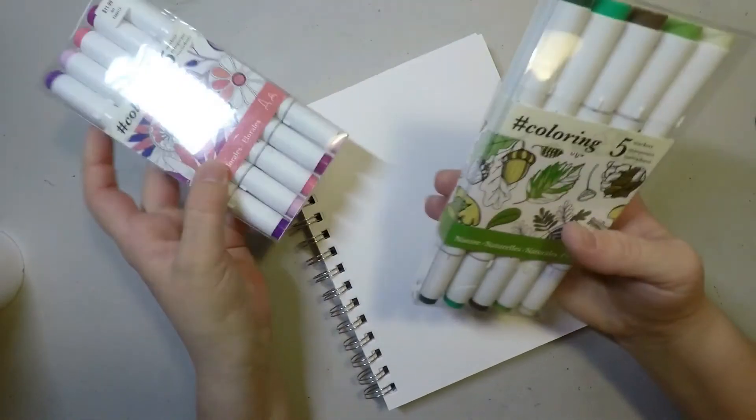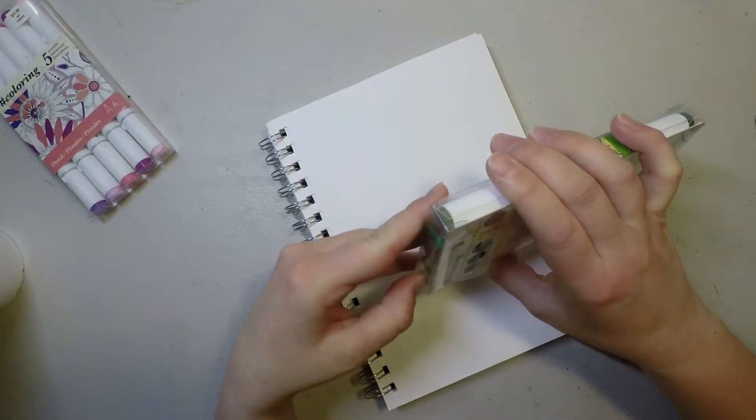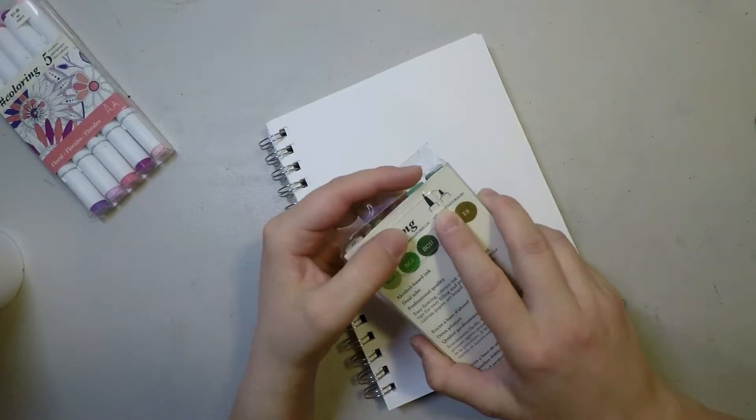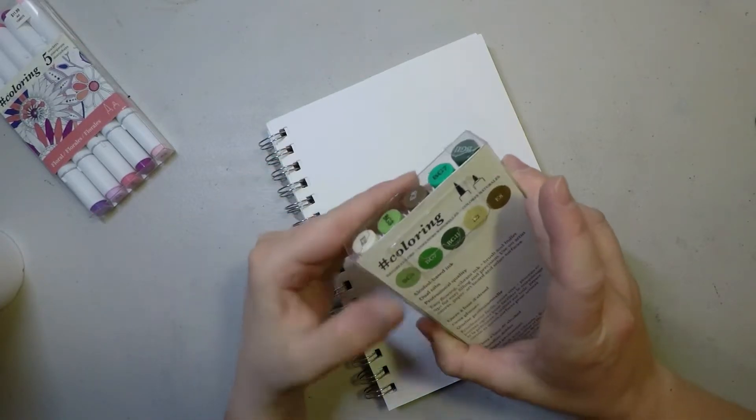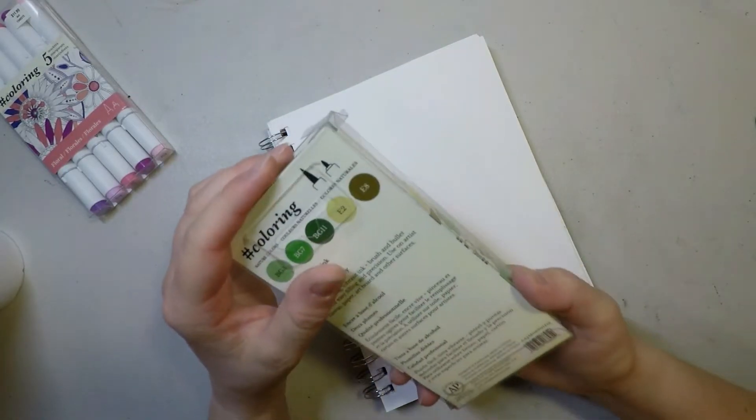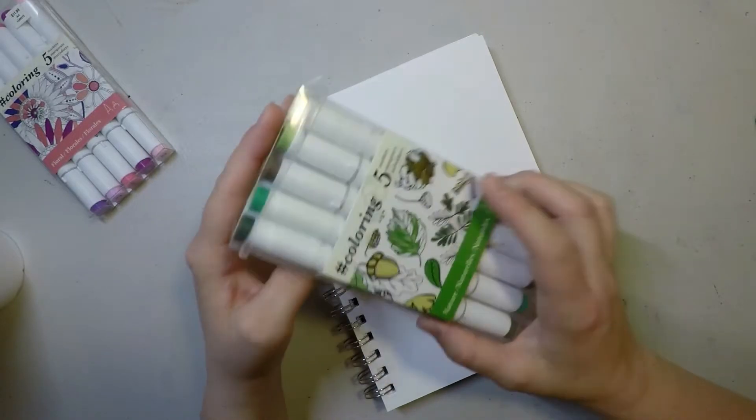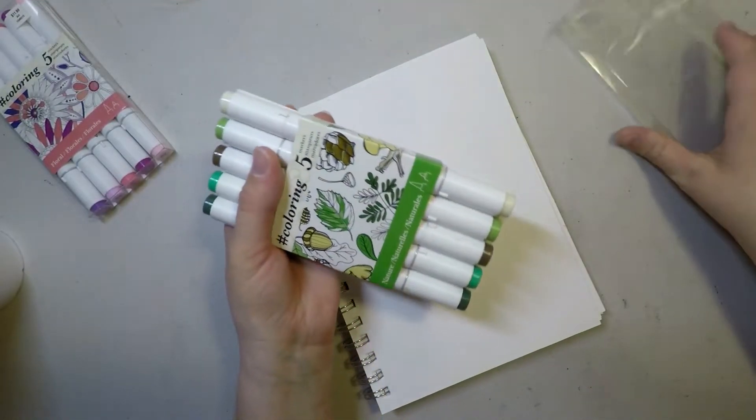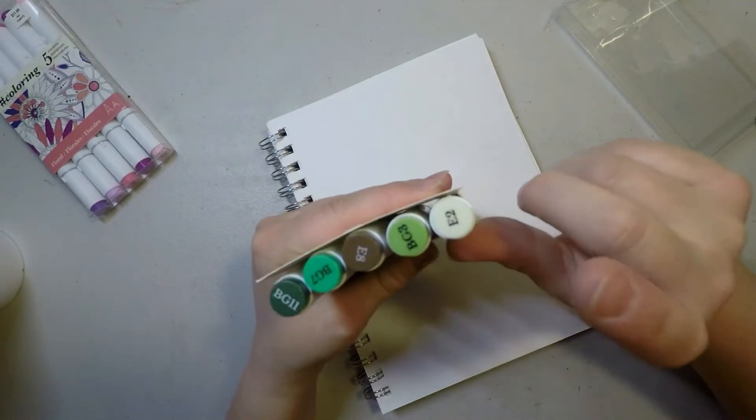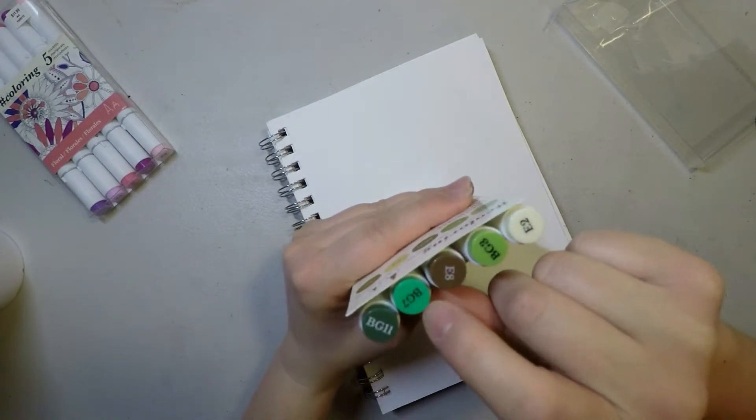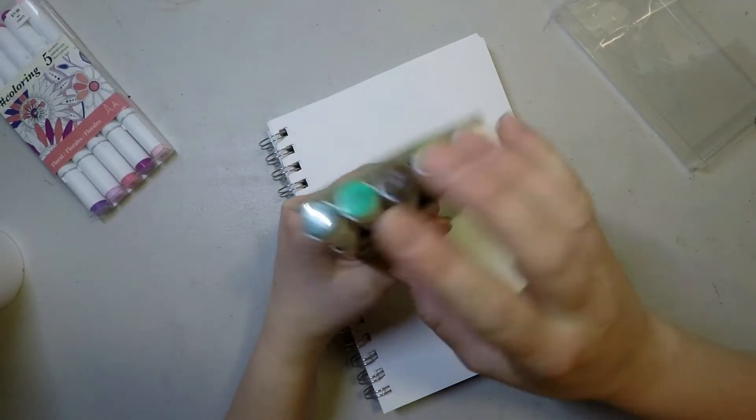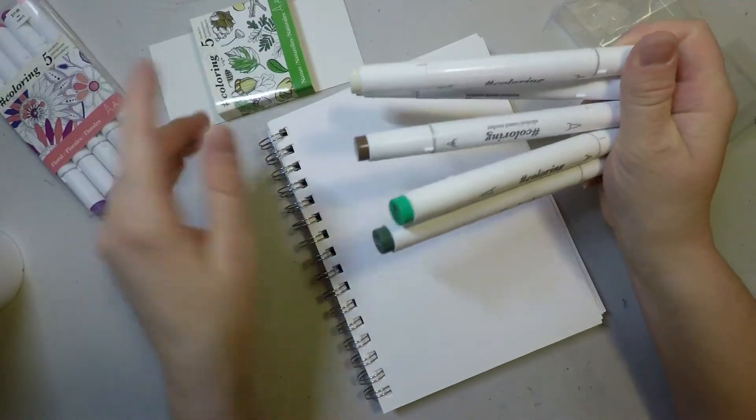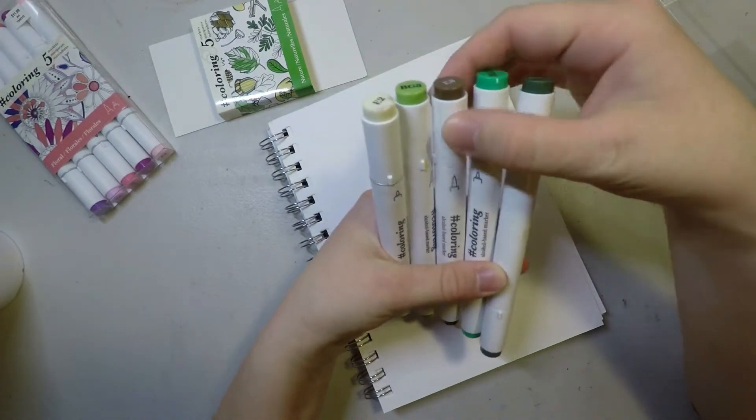Let's bust this one open and see what we're dealing with. It shows on the back that there is a brush tip and a fine tip nib. It says professional quality, we'll see about that. This is put out by art supplies enterprises hashtag coloring. In this one we have a skin tone, a light green, a brown, a sea green color, and a dark Spanish olive.